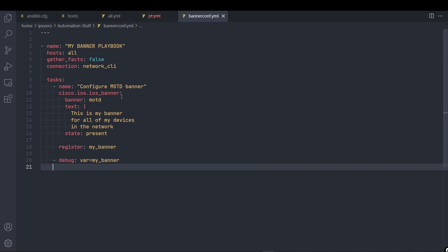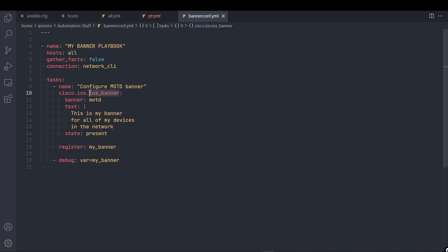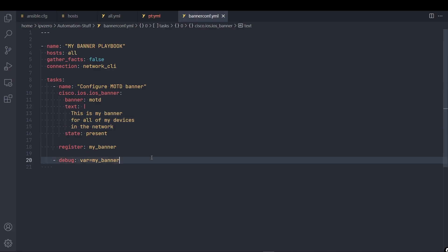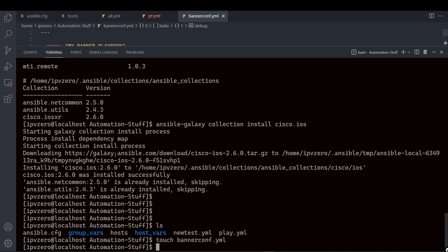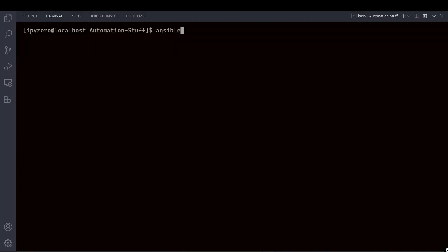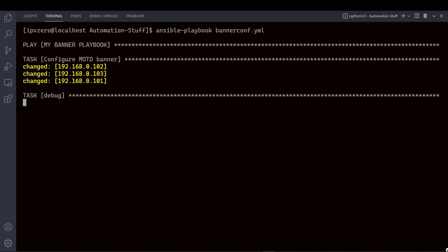So if I save this, what Ansible should do is use this module here to target the all group within my inventory, i.e. my three devices. And I'm going to configure this Banner on all three devices. And then I'll capture the output and then print that output. So let's save this and we'll try running BannerConf then. So I'll say Ansible Playbook. And I'll say BannerConf and hit enter.